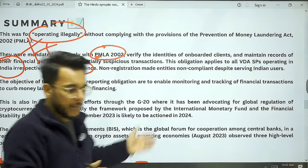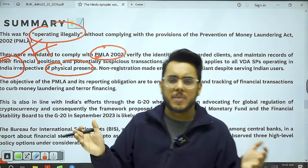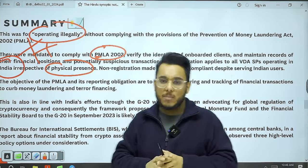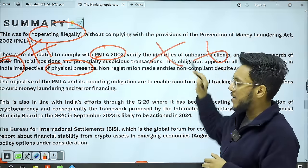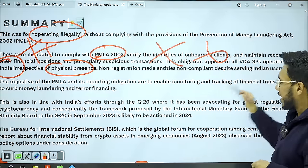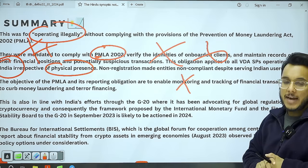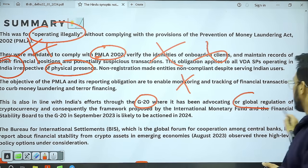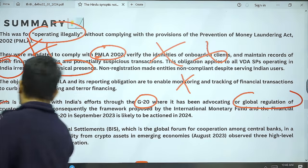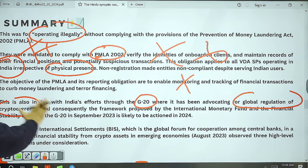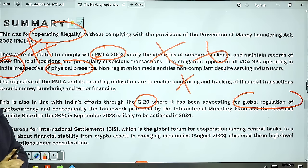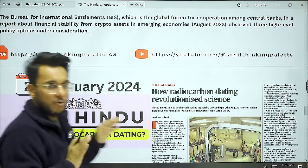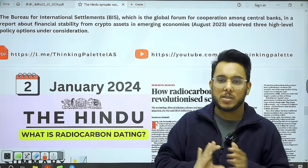The government has clarified that any crypto exchange or VDA operating in India — regardless of whether they have a physical presence or not — must comply with PMLA. For example, Binance may not have a physical office in India but still must comply. Since many did not comply, India sent them show-cause notices and is exploring blocking their URLs. In the G20, India has also advocated for global regulation of cryptocurrency and control of money laundering activities. This step by FIU is in that direction.